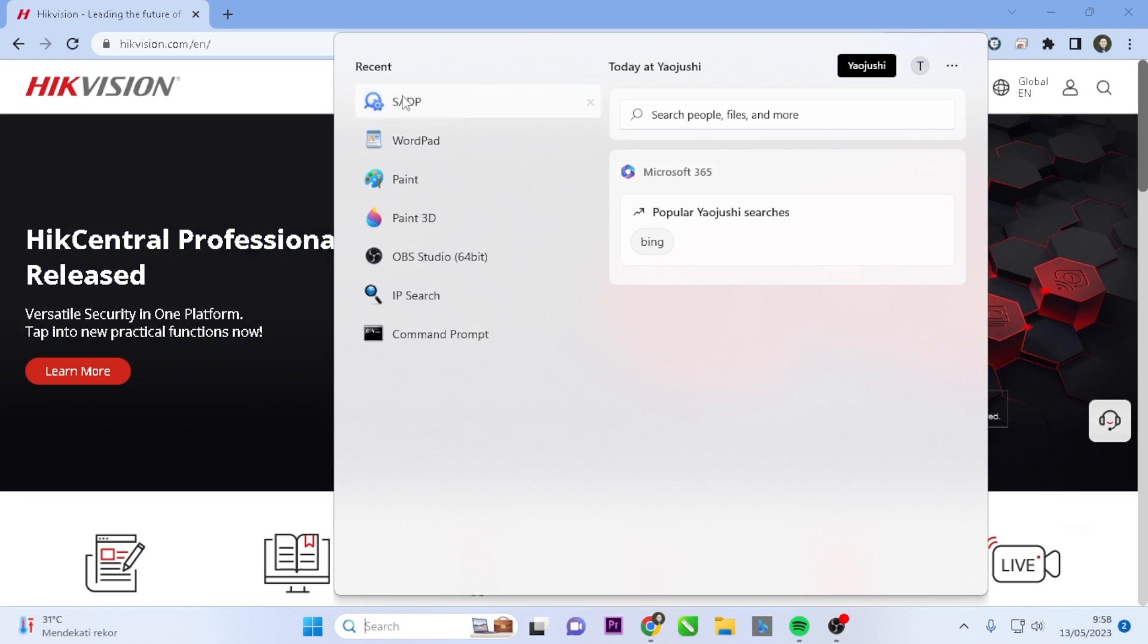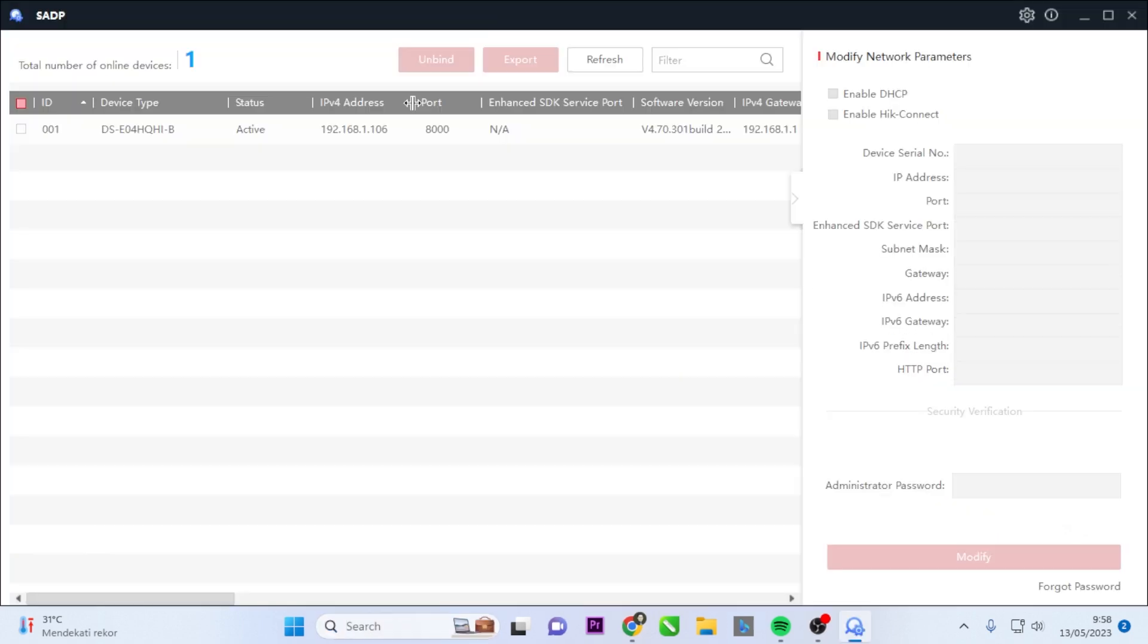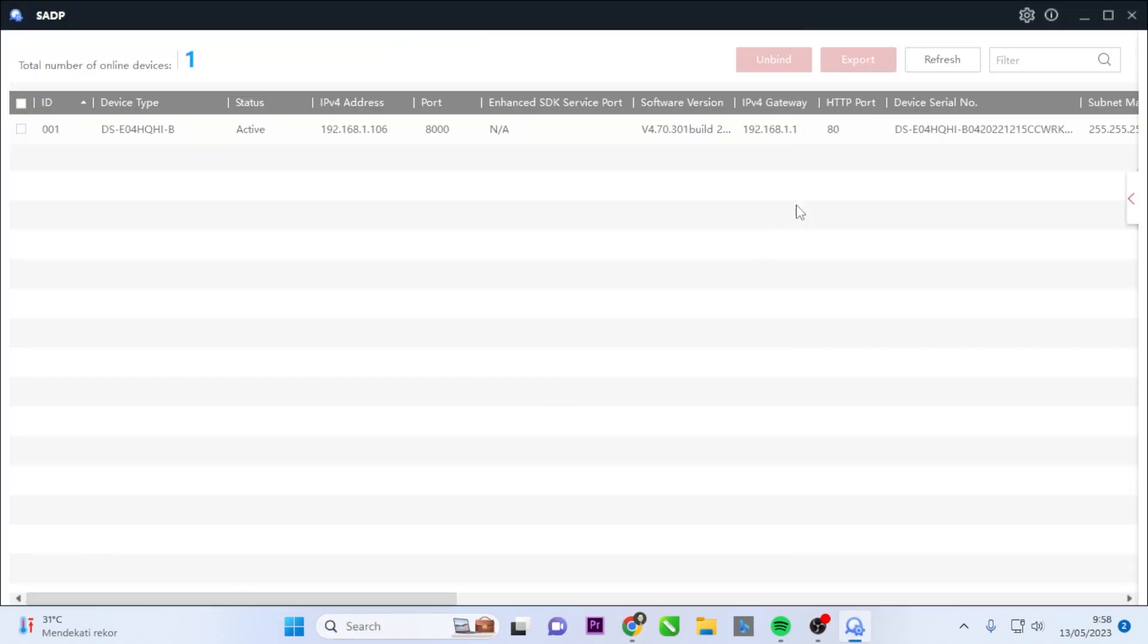Open the SADP tool. I'll be using the SADP tool to detect devices connected to the network. Ensure that your DVR and laptop or computer are connected to the same network. Double-click on the IP address displayed in the tool, which will redirect you to the Hikvision DVR login screen.